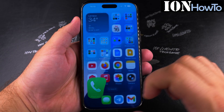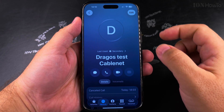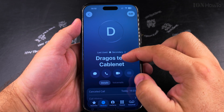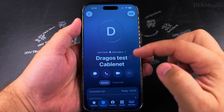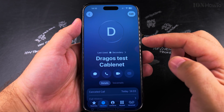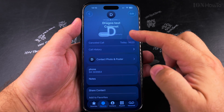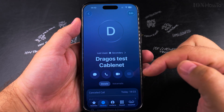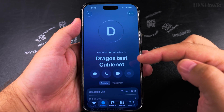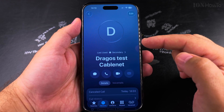In this video I'll show you how to remove a contact from your iPhone. I have this contact, it's a test number that I created, and I want to remove it.